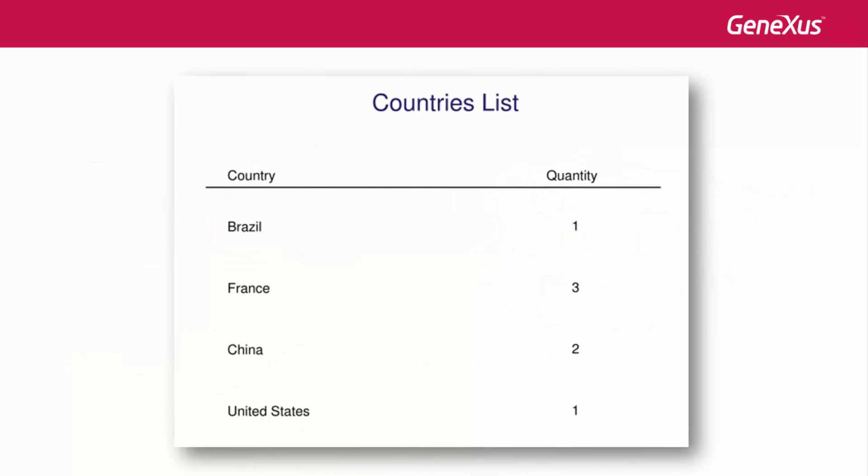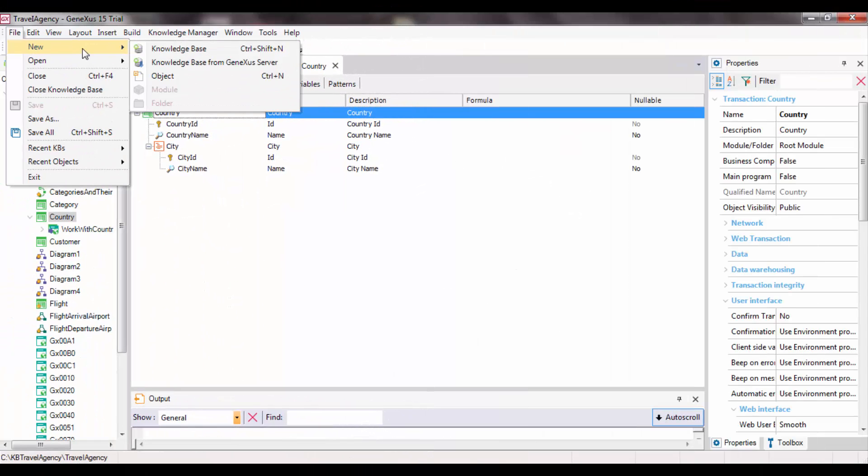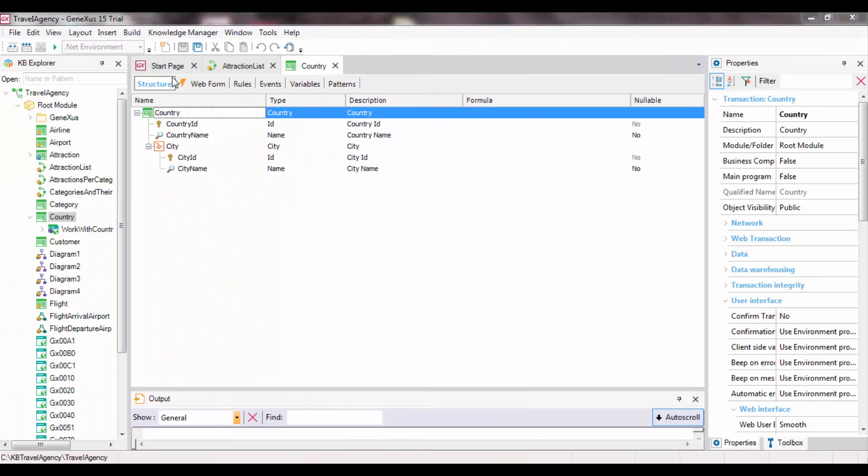Suppose that the travel agency requests a list that shows all country names and for each country, the number of tourist attractions they offer. To solve this request, we will create a procedure object.